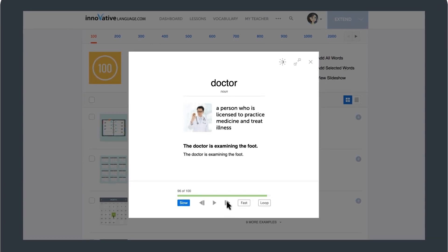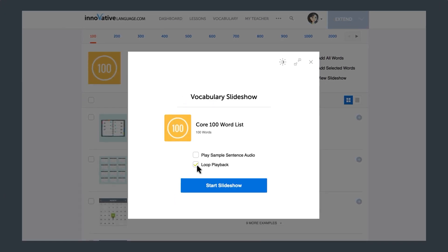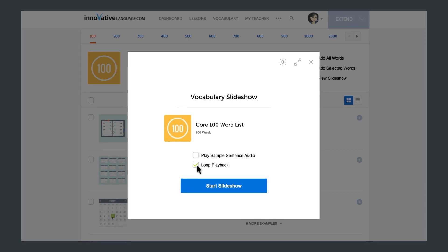And even better, if you set the slideshow to play on loop, you can keep the words playing non-stop until they're stuck in your brain. Just imagine, you could spend a few days listening to the words on loop, master them all without hard work, and speak a lot of your target language.